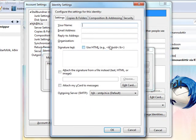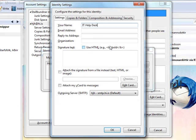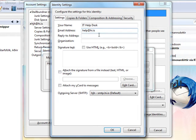Here you can add details like the name you want the receiver to see. For example, I might want to send from IT Helpdesk, with the email address help@hi.is, and the reply-to address also set to help@hi.is.